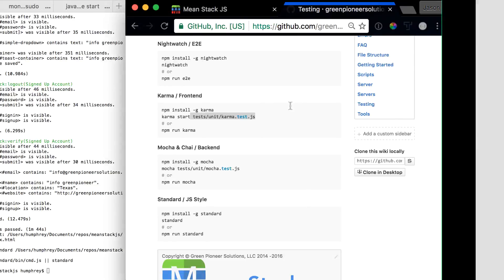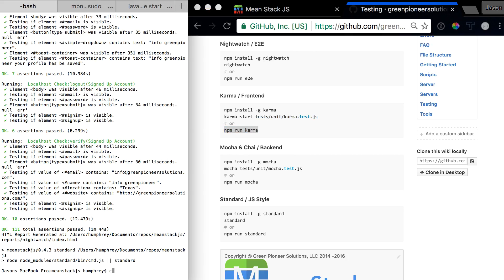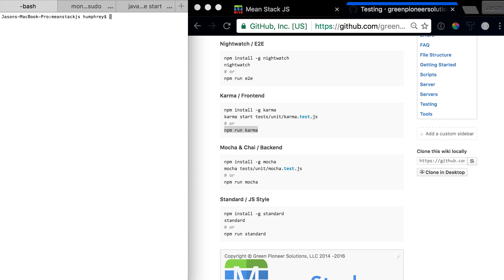So let's scroll back on over and let's copy this. Let's go over the command prompt, let's clear this and let's hit npm run.